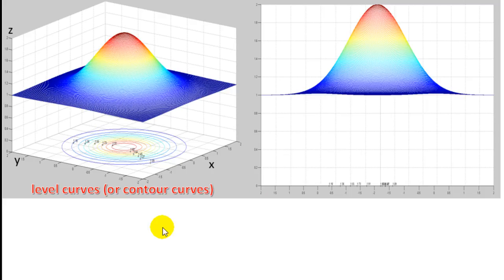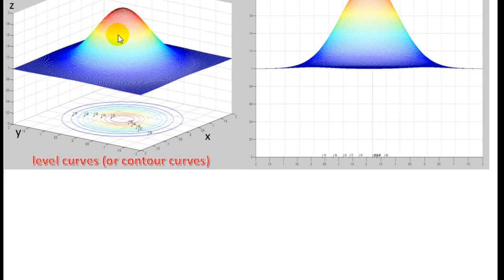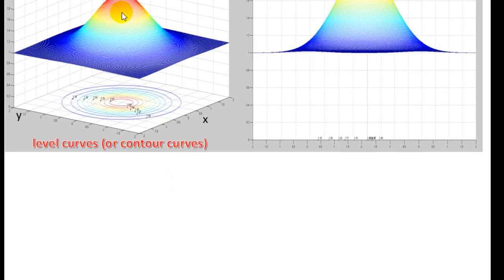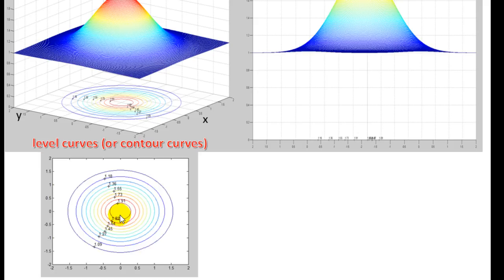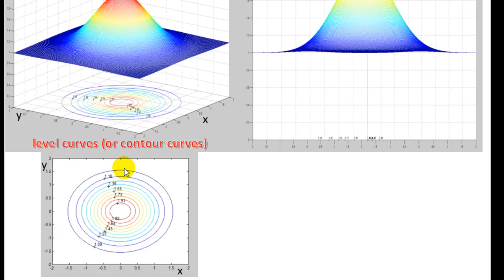Now if you see this figure from above, what you get is this — so this is x and this is y. At all of the points on this circle, the evaluation of the function is 1.09, and as you get closer to the center, these values are increasing.